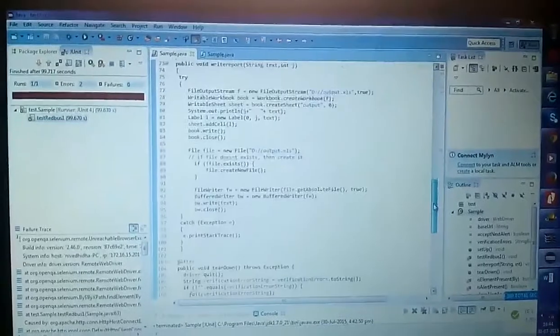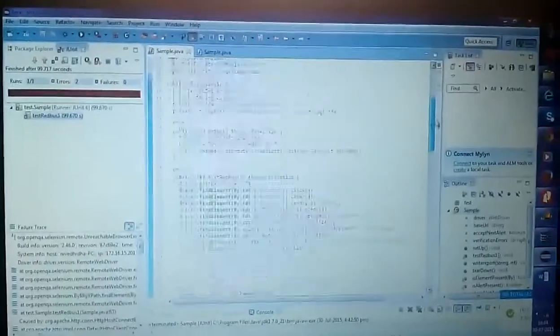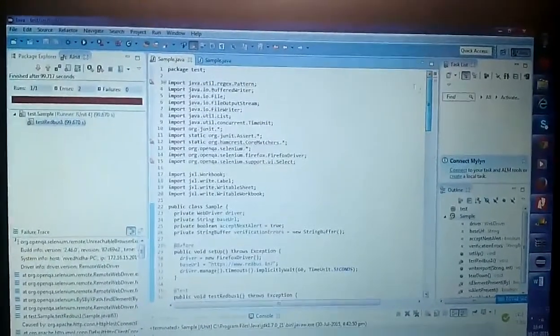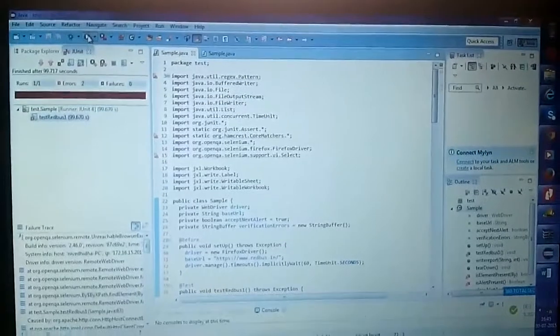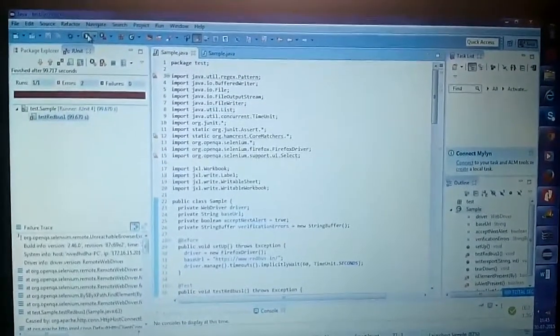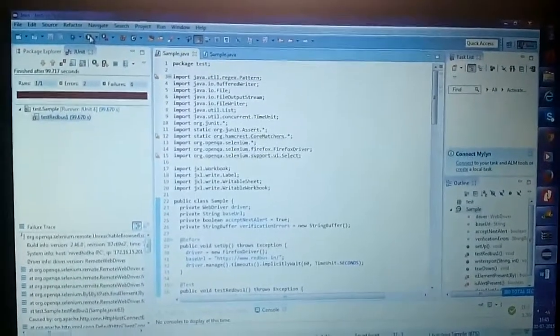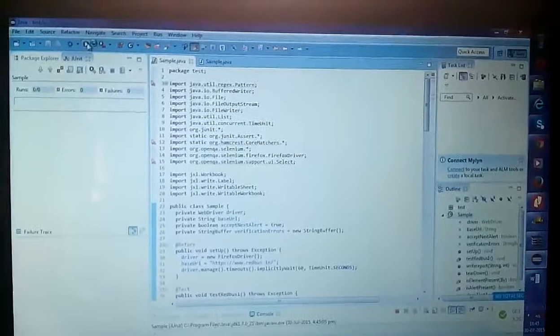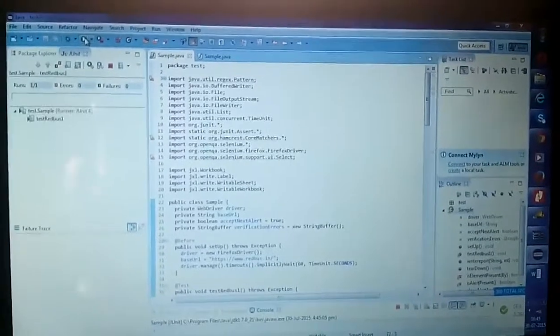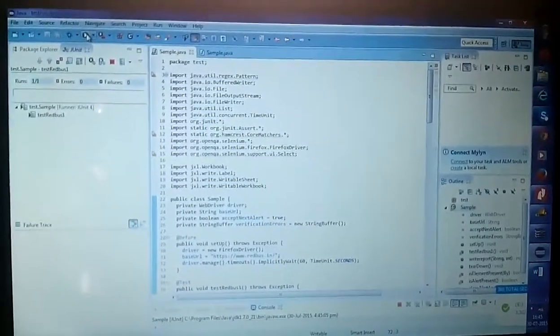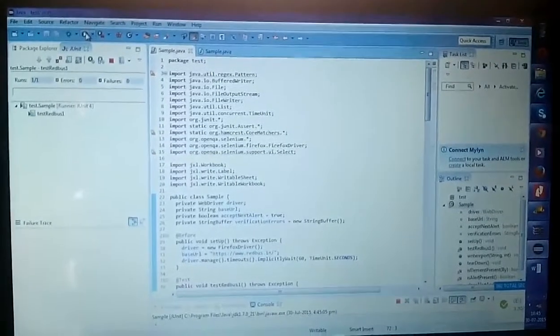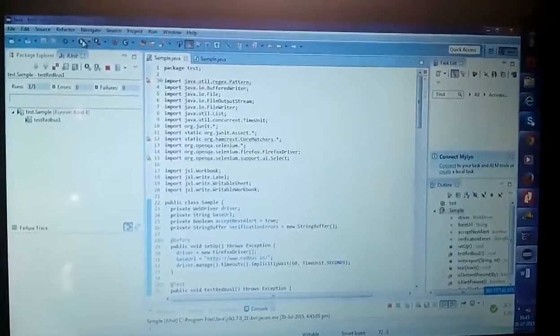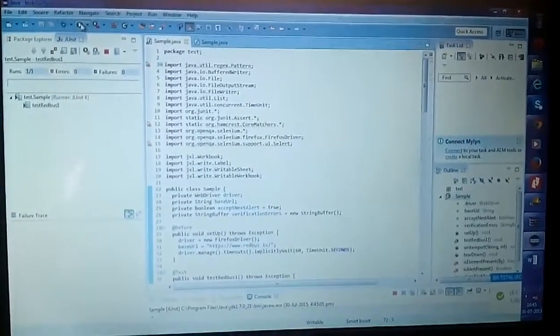Now I'm showing the execution part of the coding using Eclipse application and Java programming language. This is the full coding part of the program. I have inserted the necessary library files and Java files for this program.